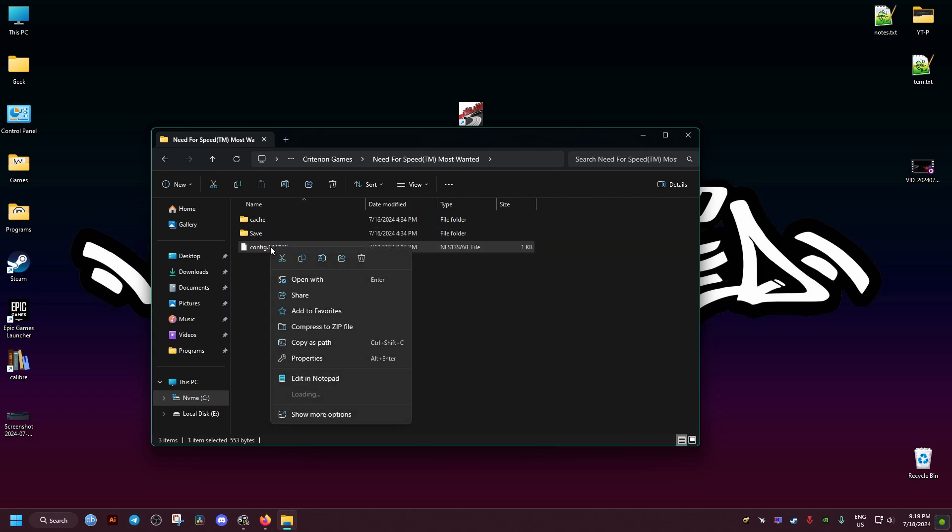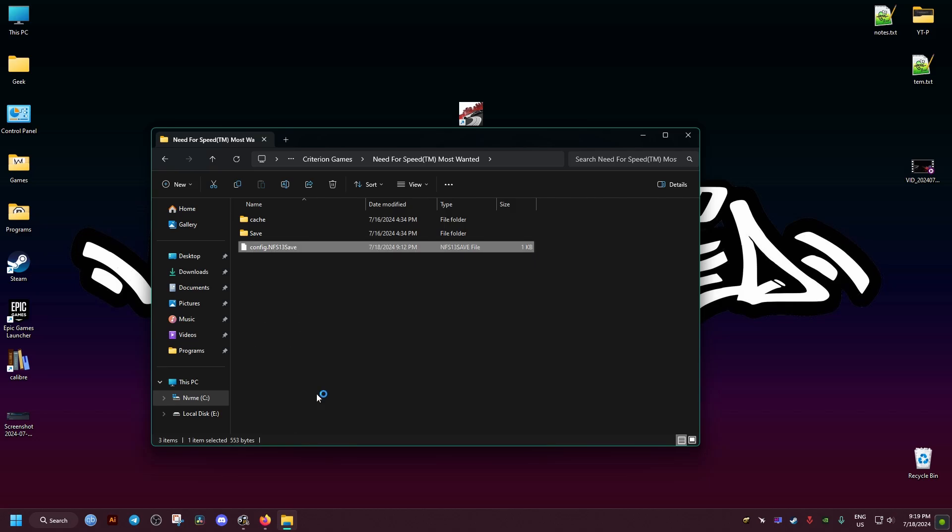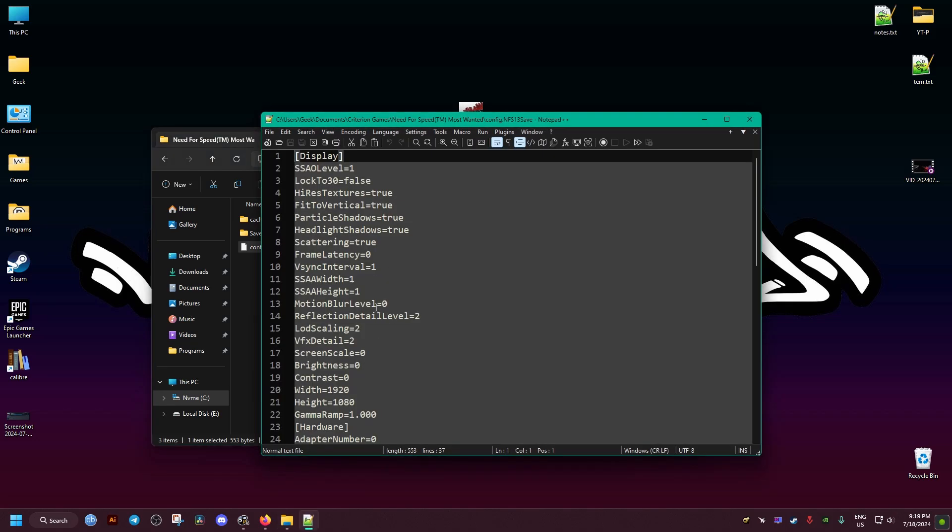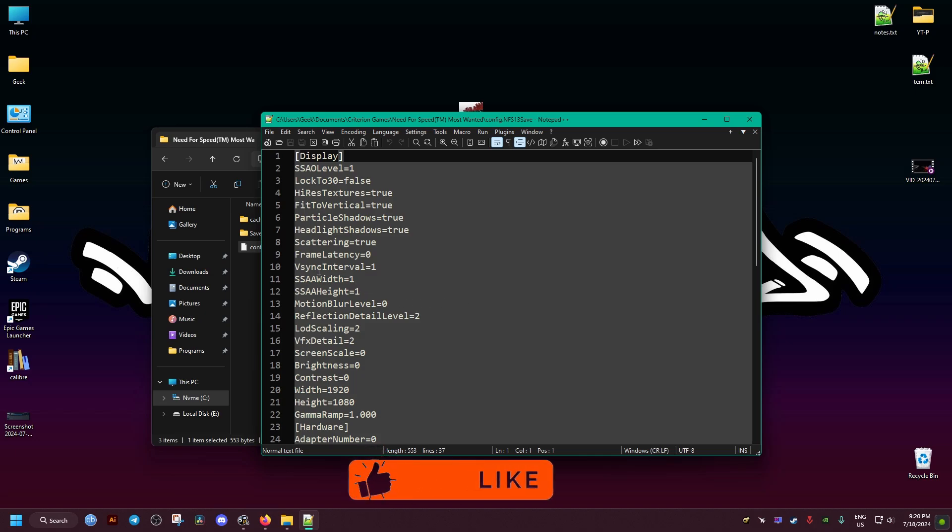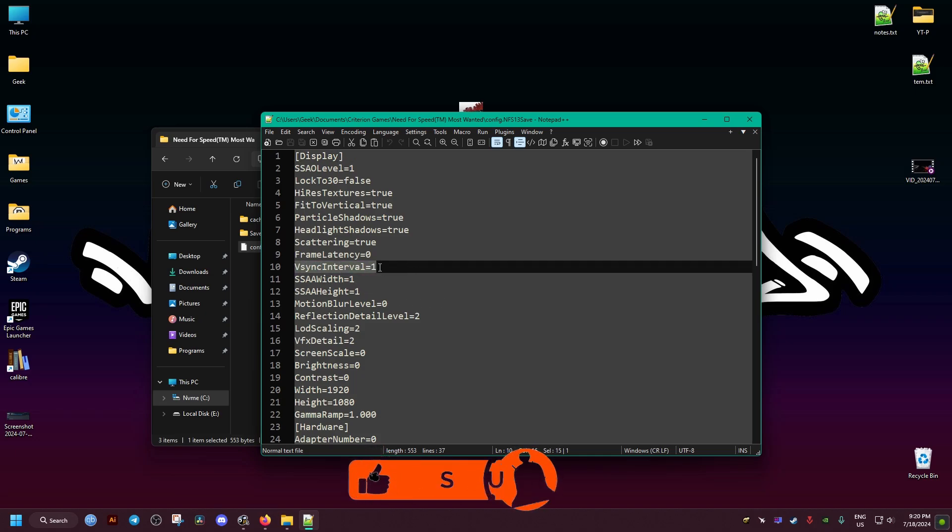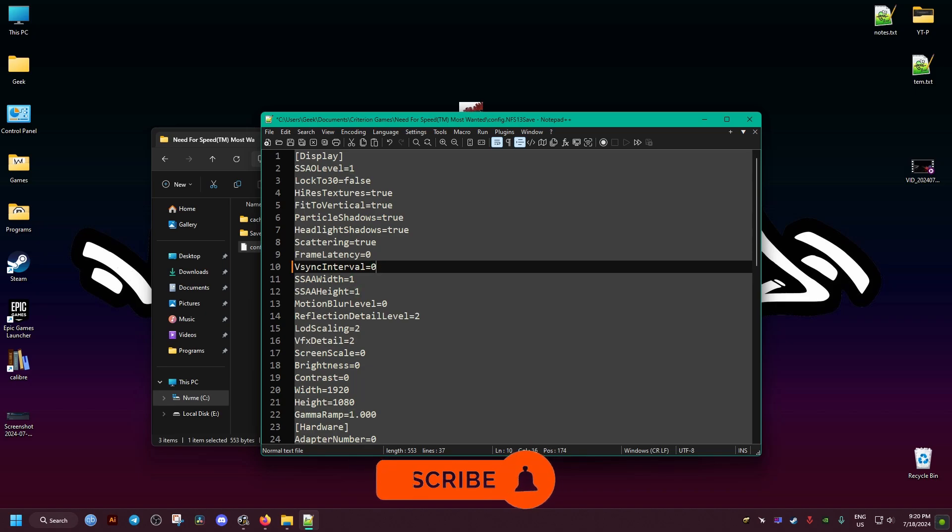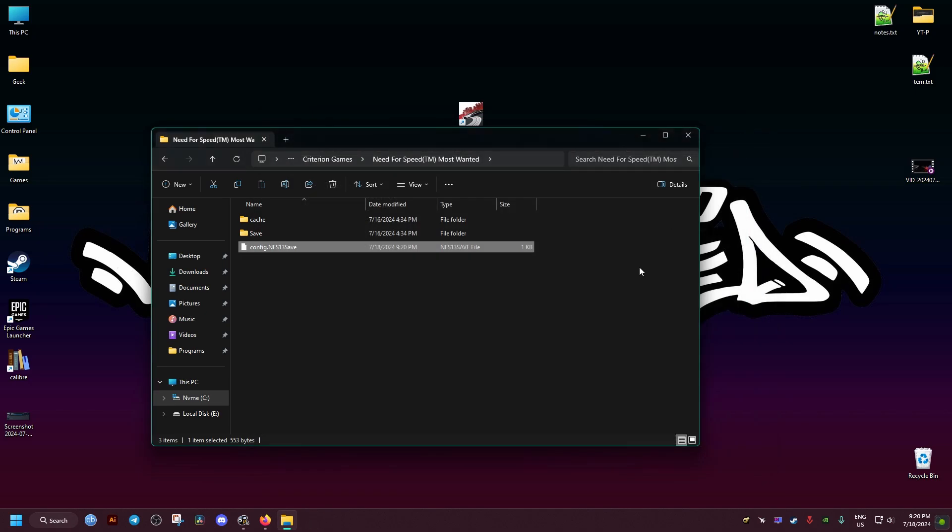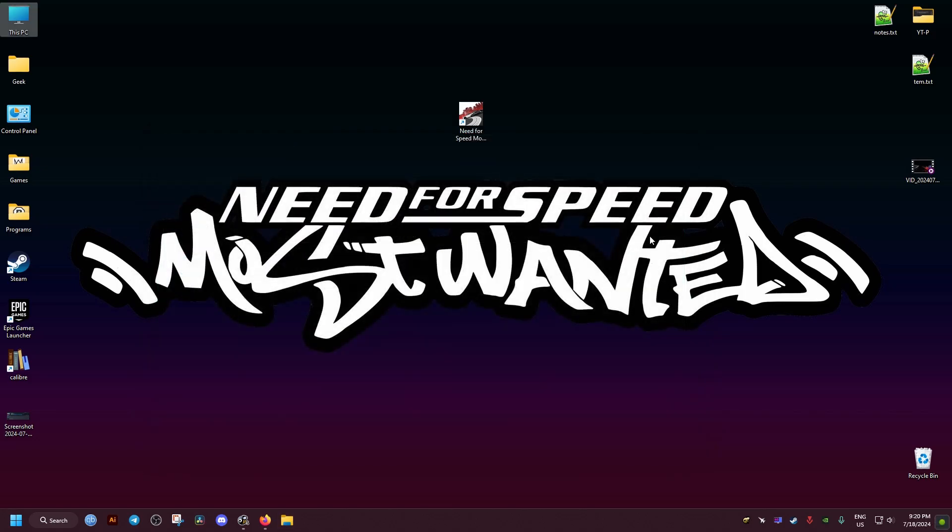Then we go to this file right here and open it with a text editor. I'm using Notepad++. Then we go to this line that says vsync interval equals one. We change the one to zero, then we save and close that.